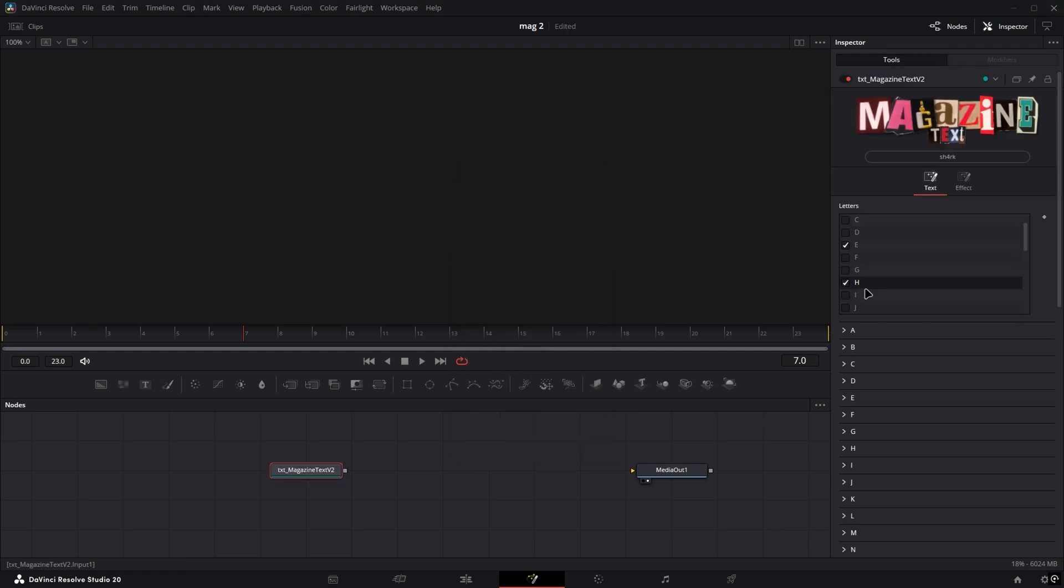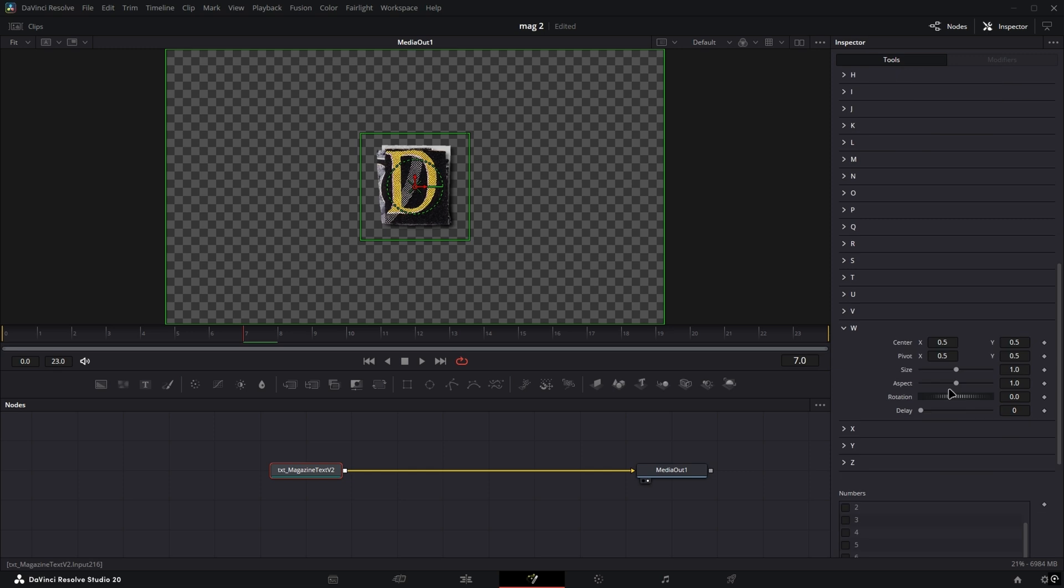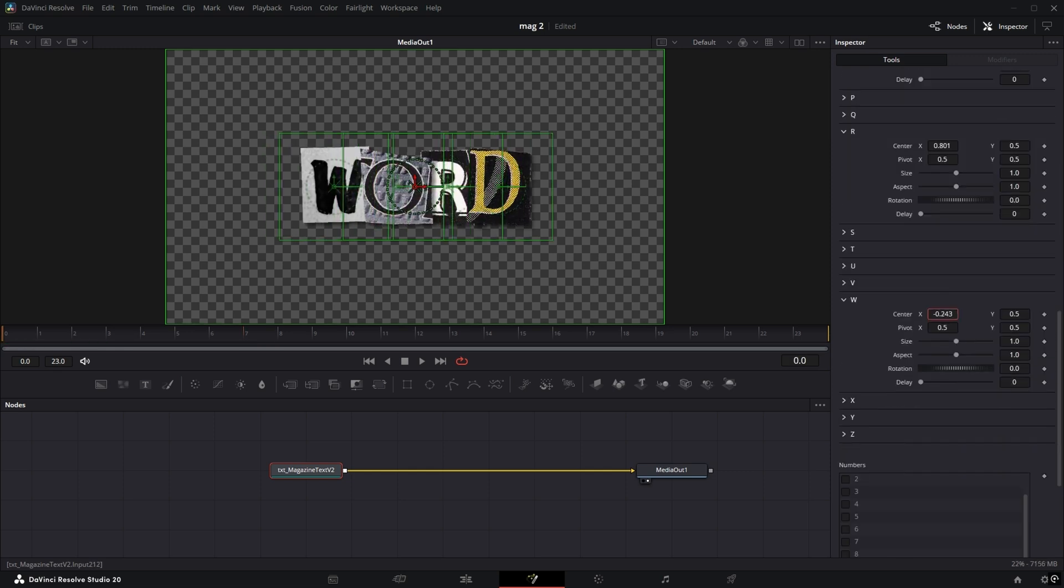Now enable the letters for the word you want to create and adjust the size, rotation, and position of each letter.